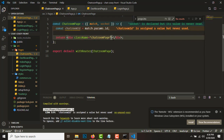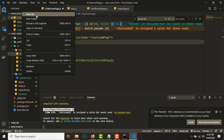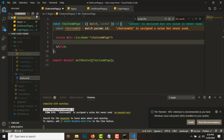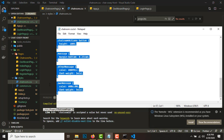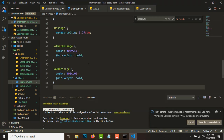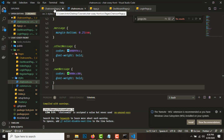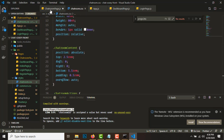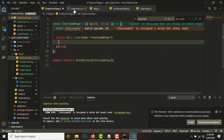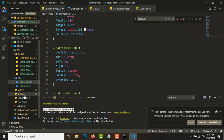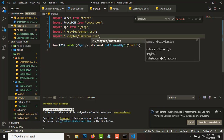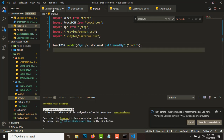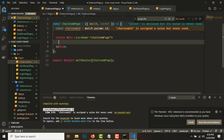We'll need stylings for this, so I'll create a new file chatroom.css. I have the styles ready - I'll link them in my blog, so do check my blog for the written version of this tutorial. I'll post all the written versions there - subscribe for more content. Now let's import chatroom.css in index.js.